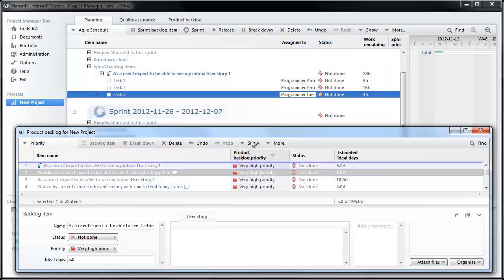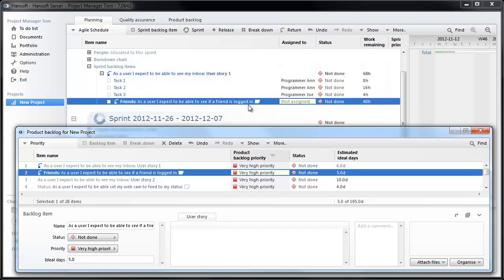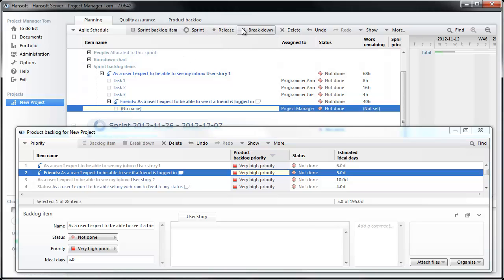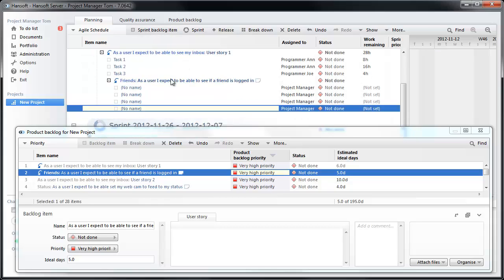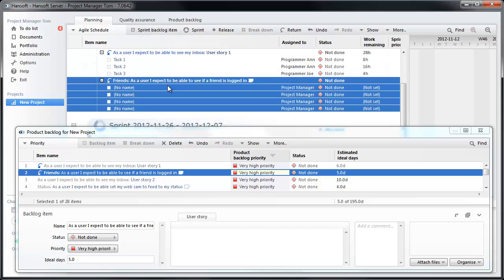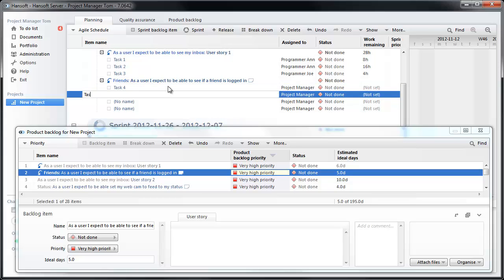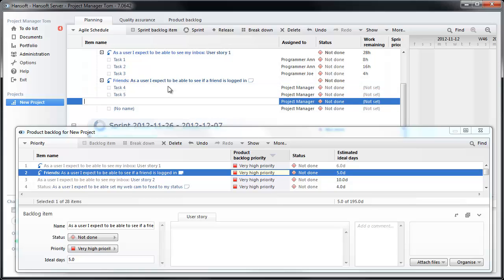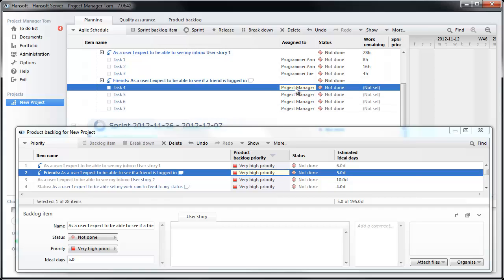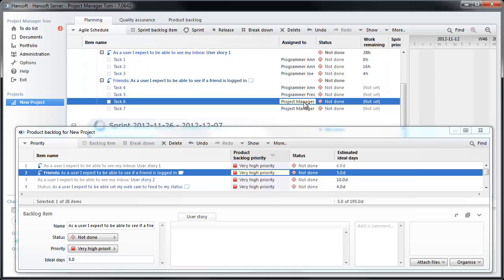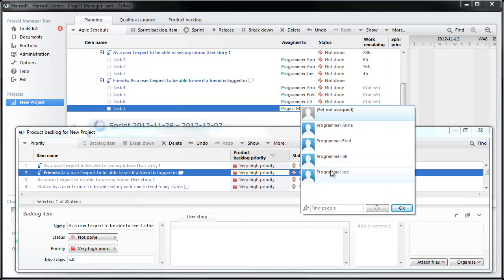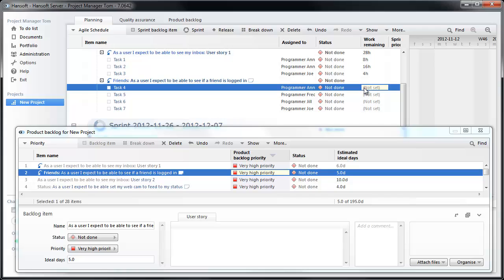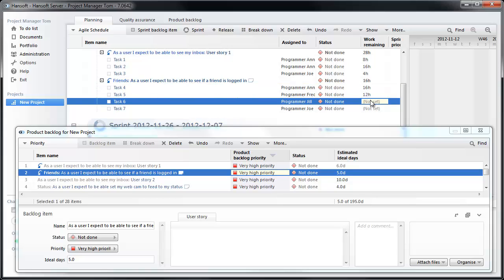And then we're going to pull the next item in. Once again, the team is going to be asked, can we do this? We're then going to, once again, break this down into a number of tasks. I'm going to add task four, task five, task six, task seven. Once again, we're going to assign these like this and do our rough work remaining estimates.